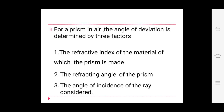For a prism in air, the angle of deviation is determined by three factors: the refractive index of the material of which the prism is made, the refracting angle of the prism, and the angle of incidence of the ray. According to these three factors, the angle of deviation is determined.